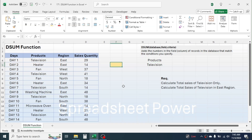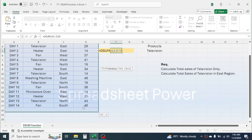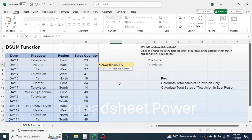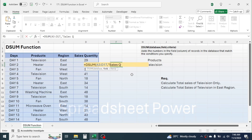Now in this cell press equals, type DSUM, open parenthesis. In the database, select your entire table, then put a comma. In the field parameter, give the index number of the column where your numeric value is. Here the sales quantity is in the fourth column, so put 4. Alternatively, you can also put the column header name in double quotation marks — 'sales quantity' — but here I am going to use the index number 4.